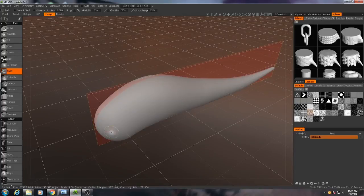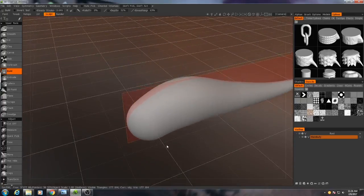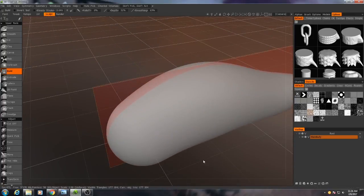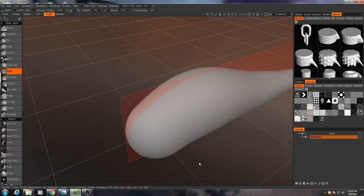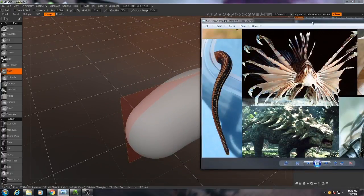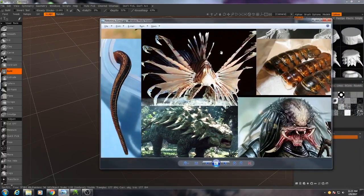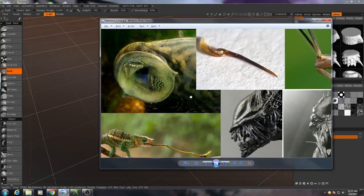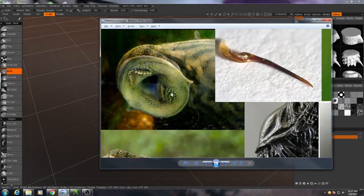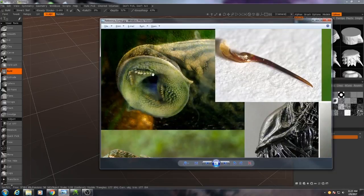So now let's focus on the mouth, because the mouth is going to be a bit of an important part of this. So if I go back to my reference, I'm specifically interested in this part right here.